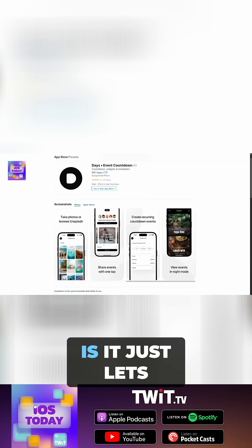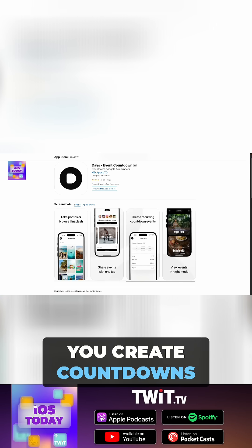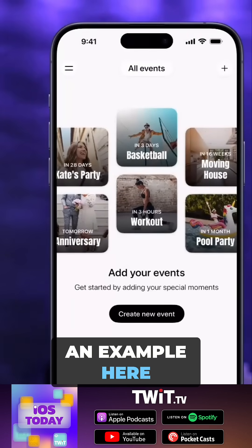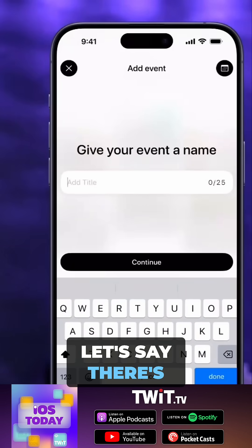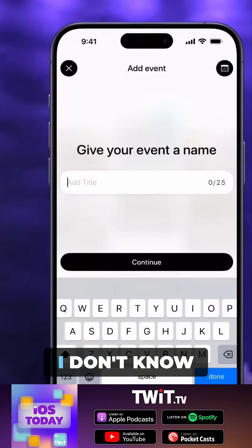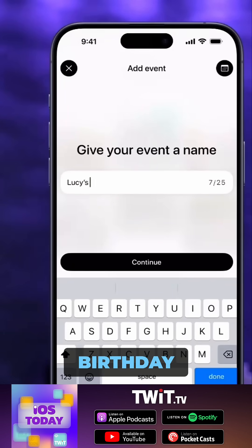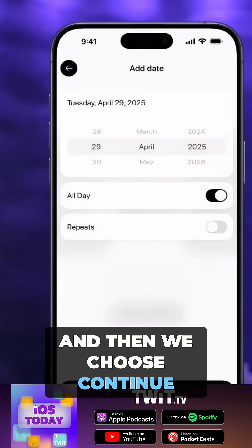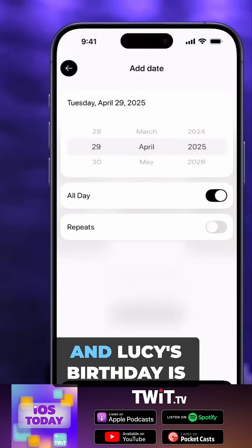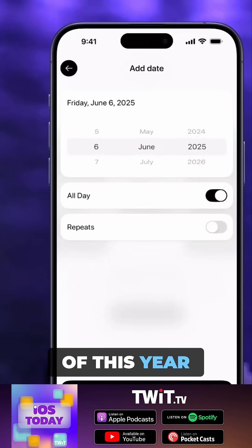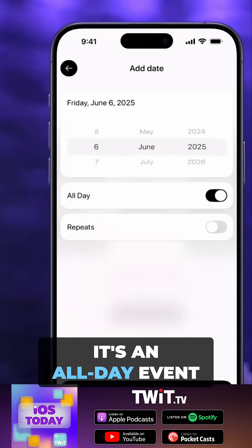What it does is it lets you create countdowns. So if you have an event coming up, I'll show an example here. Let's say there's Lucy's birthday. We choose continue, and Lucy's birthday is on the 6th of June of this year. It's an all-day event.